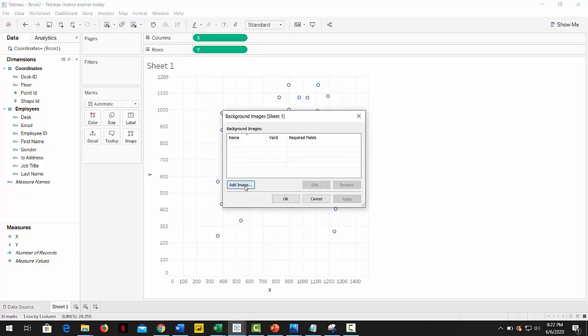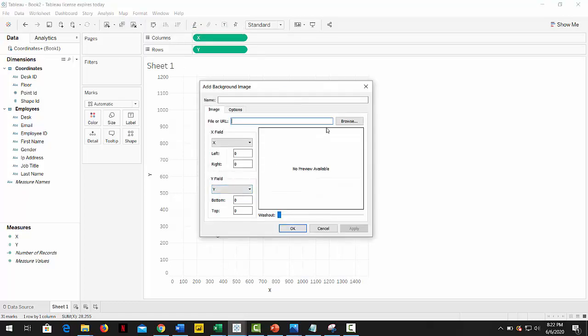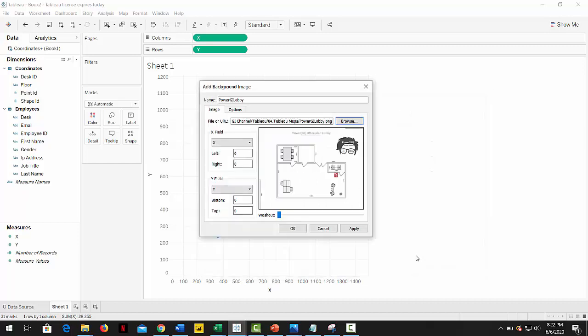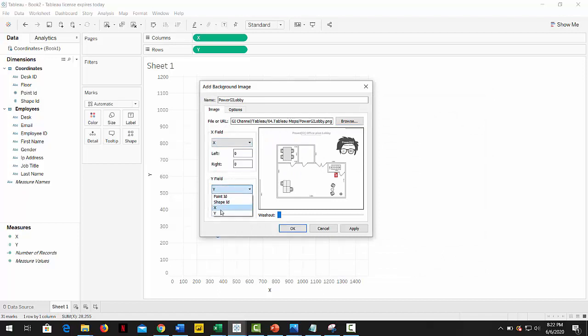Click on browse and search for the first one, which is the lobby. Select the X field as X and Y as Y. That one's easy.